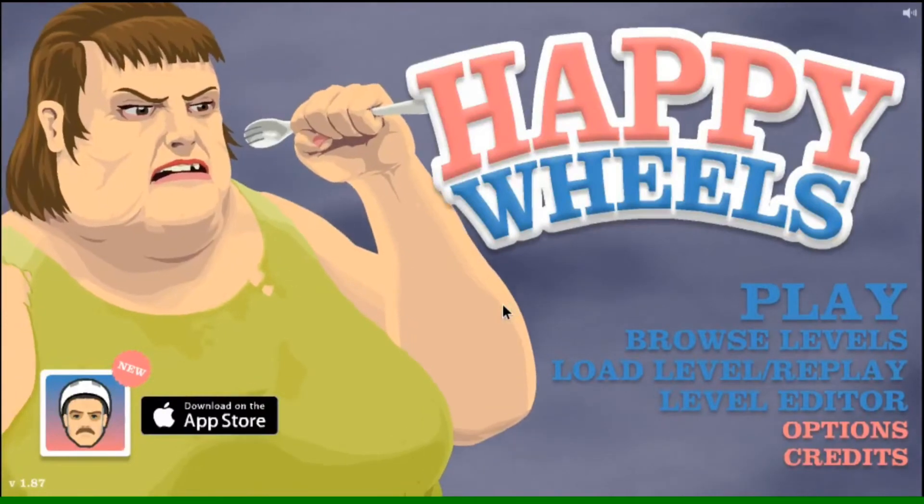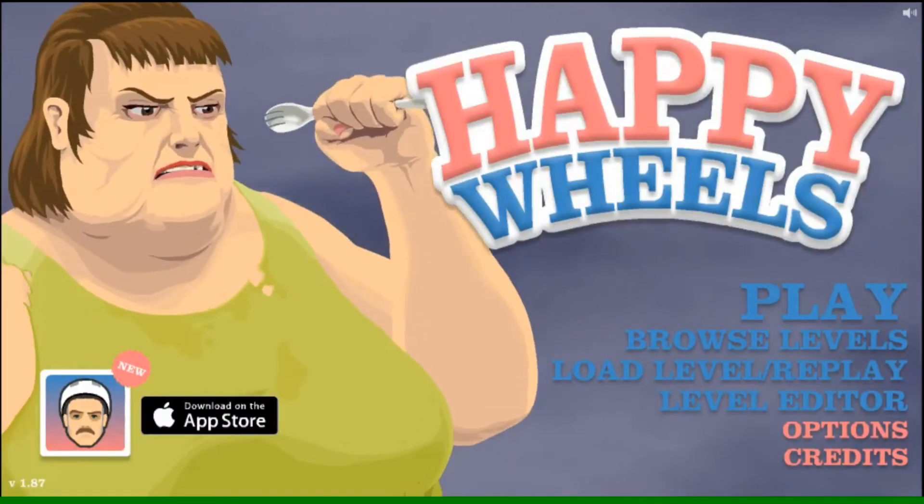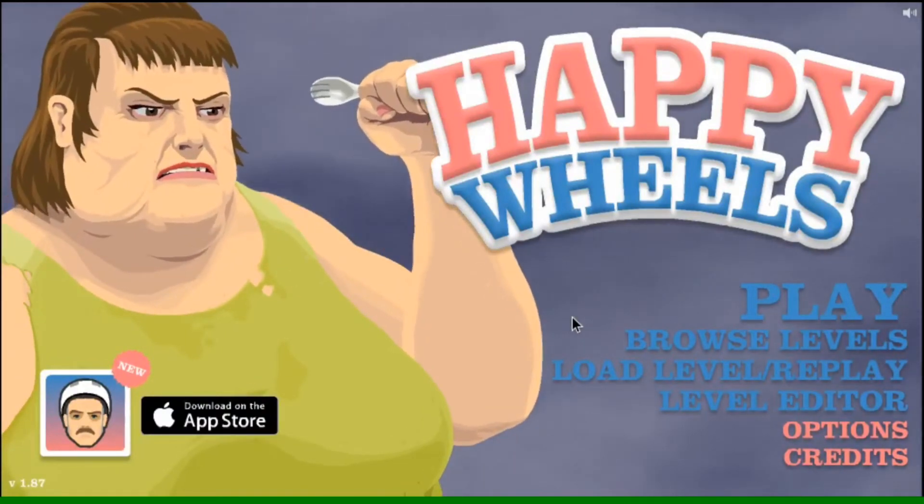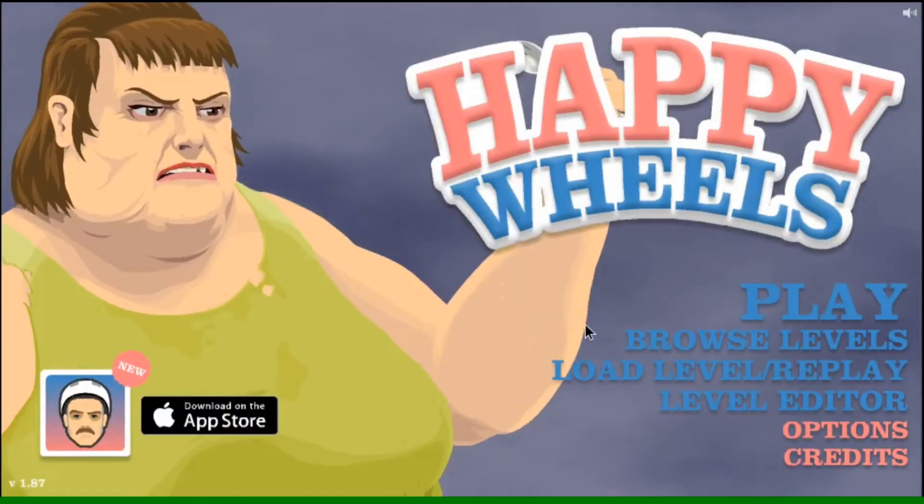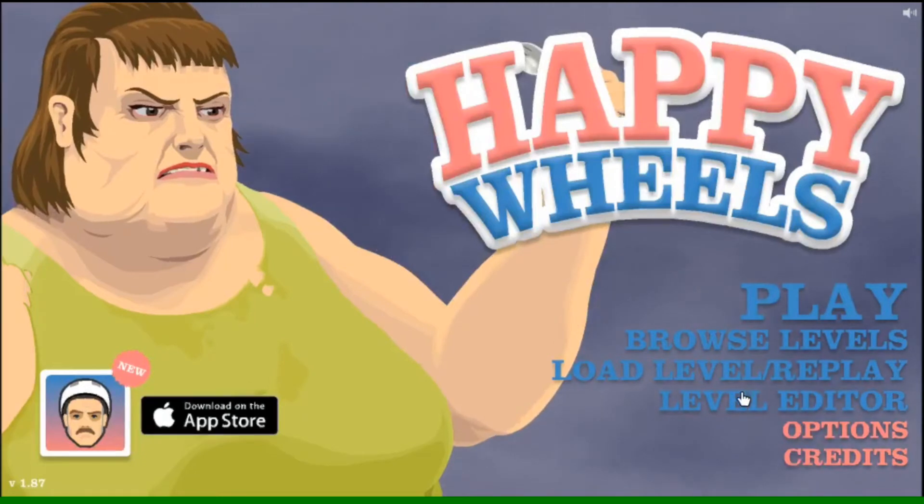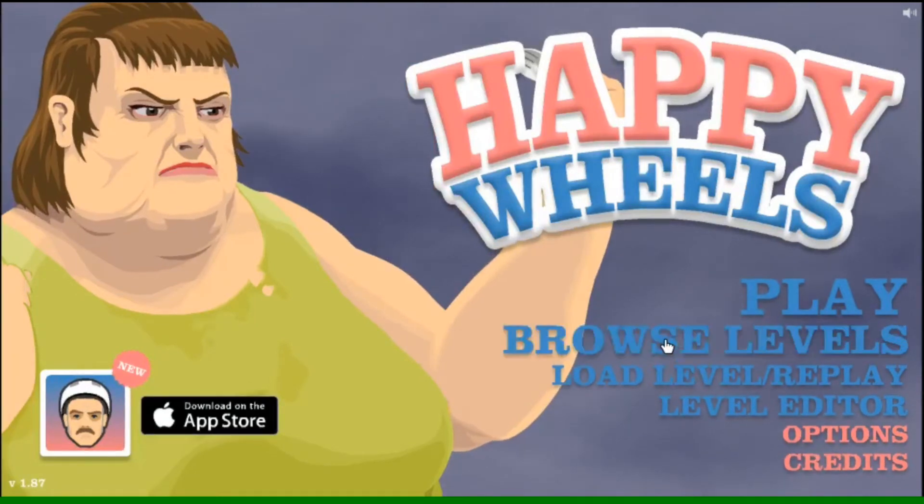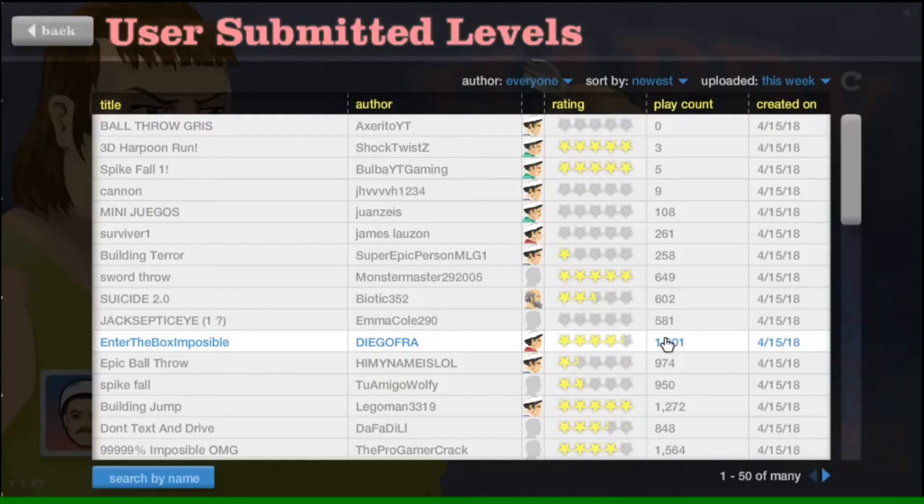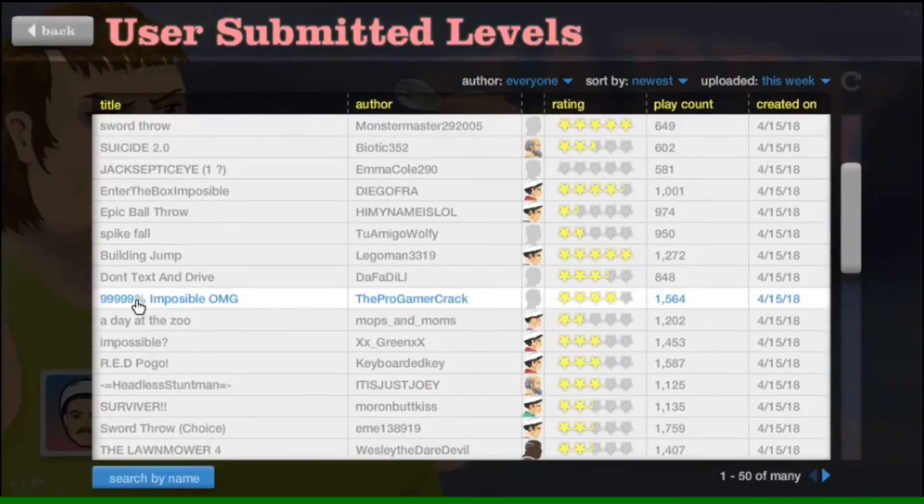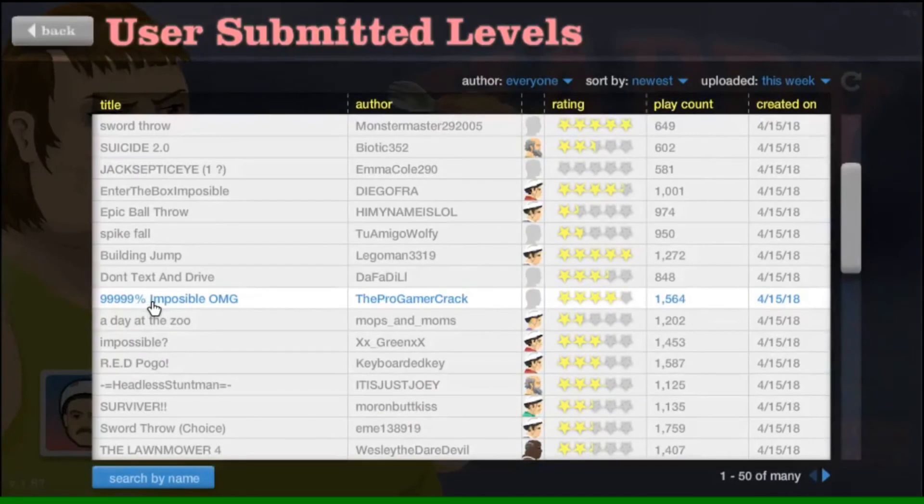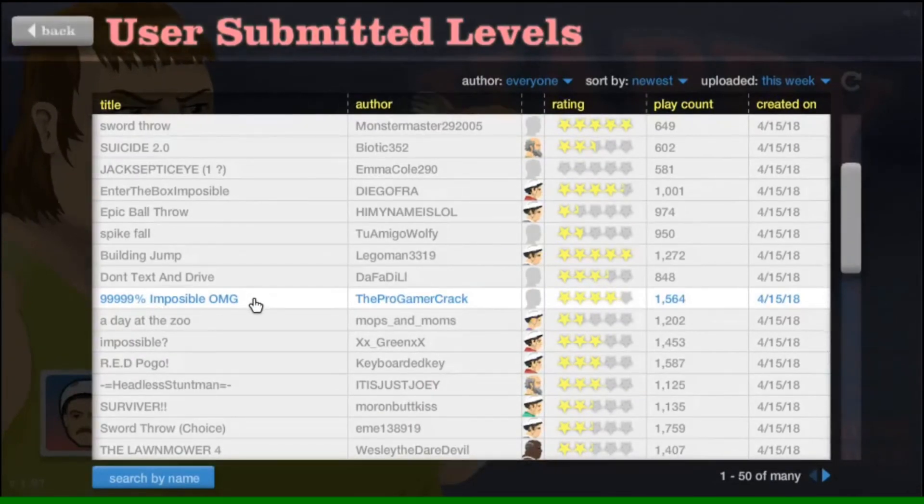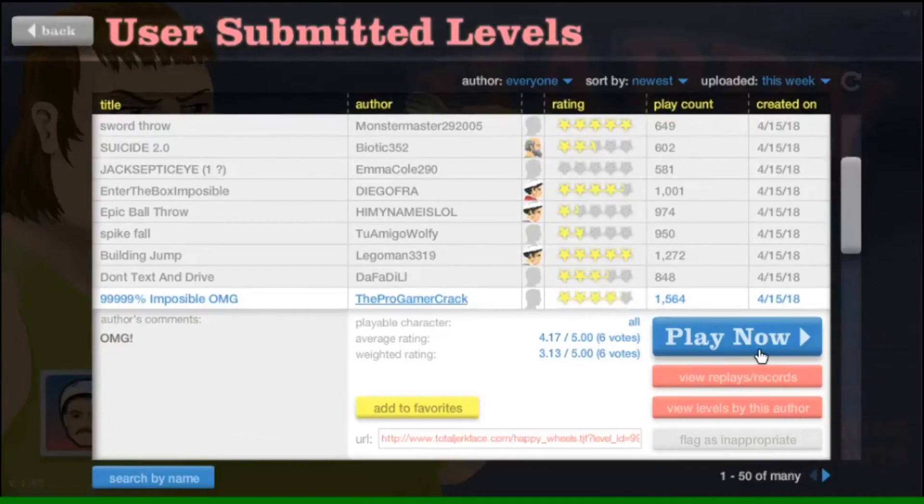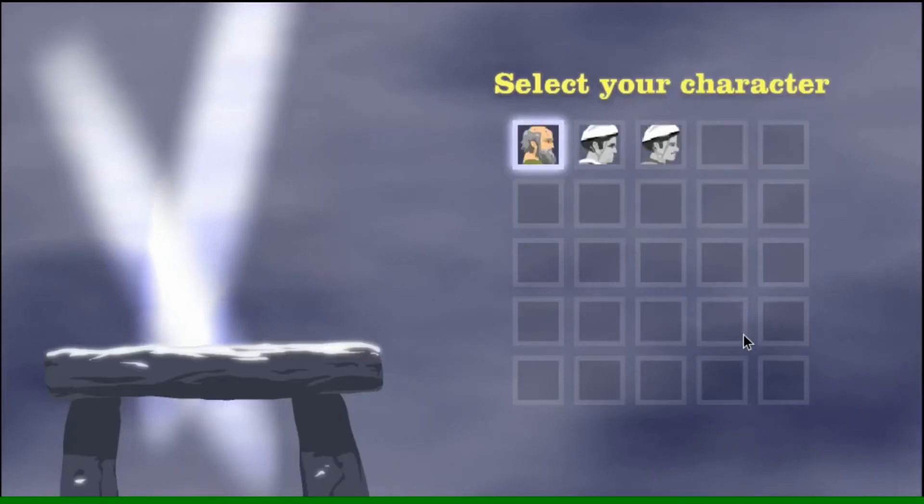Hello guys, what's up? Today we're playing some Happy Wheels. So I think we're gonna browse some levels. Let's start with 99,999% impossible OMG. Okay, let's see if this is impossible.